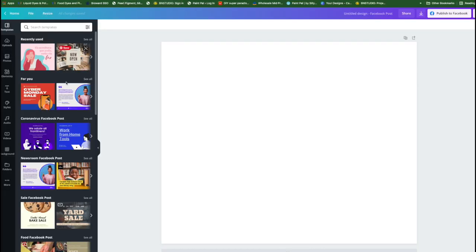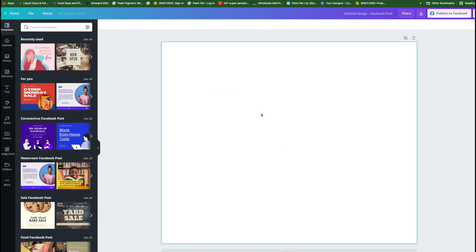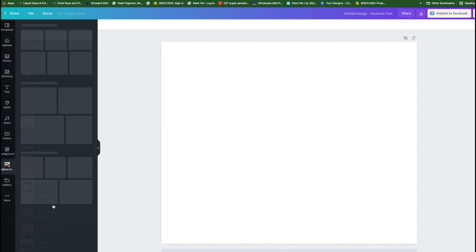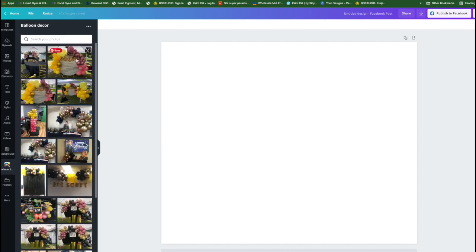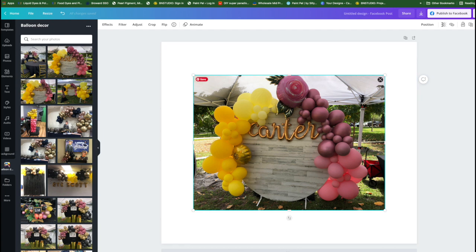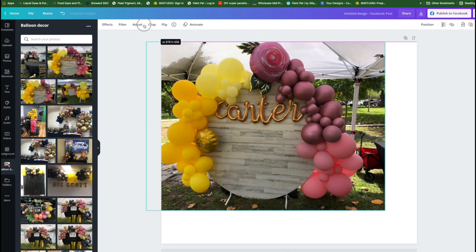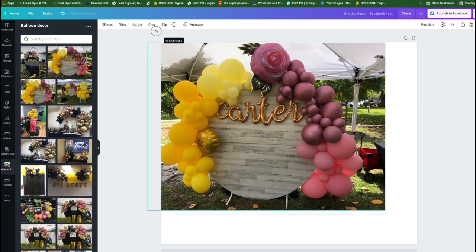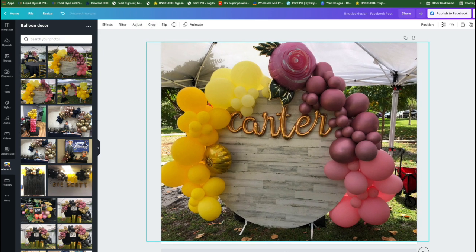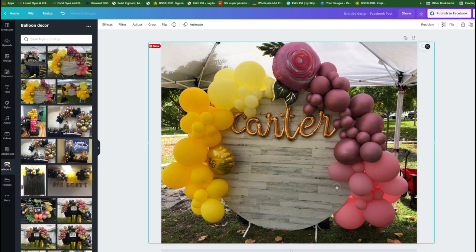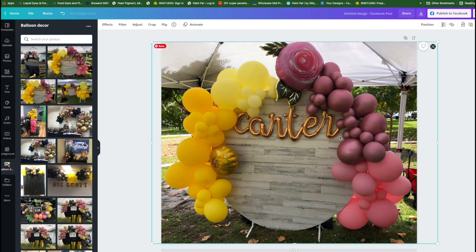You have all these template options, but the goal here is to show you how to add your logo. I'm going to go to my folders and pick from my balloon decor folder — I want to post this on Facebook and I want people to know where it came from. First I'm going to stretch it to the corners and fit it inside the screen so you don't cut off too much. The goal is to show the picture.